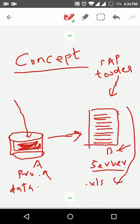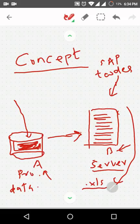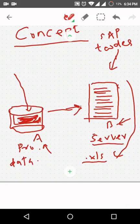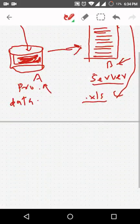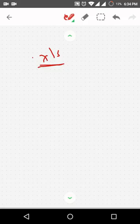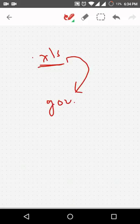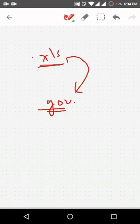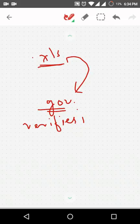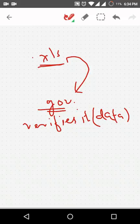In Excel format or in some notepad format, this XLS file needs to be given to government which verifies the data. These are really critical.